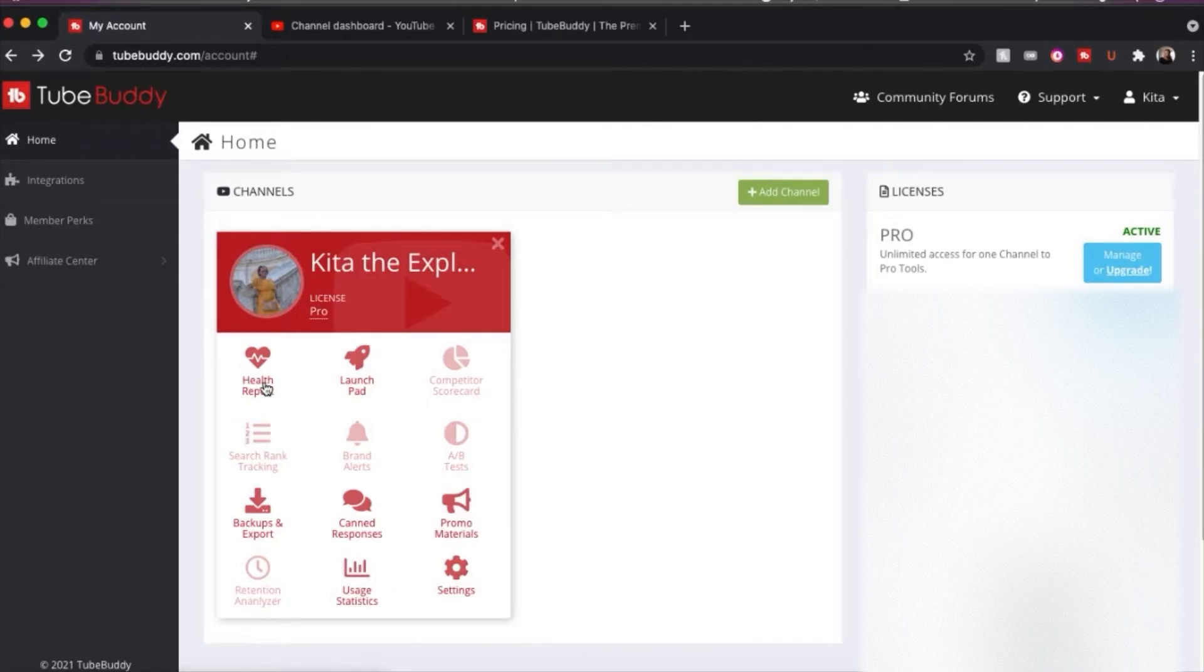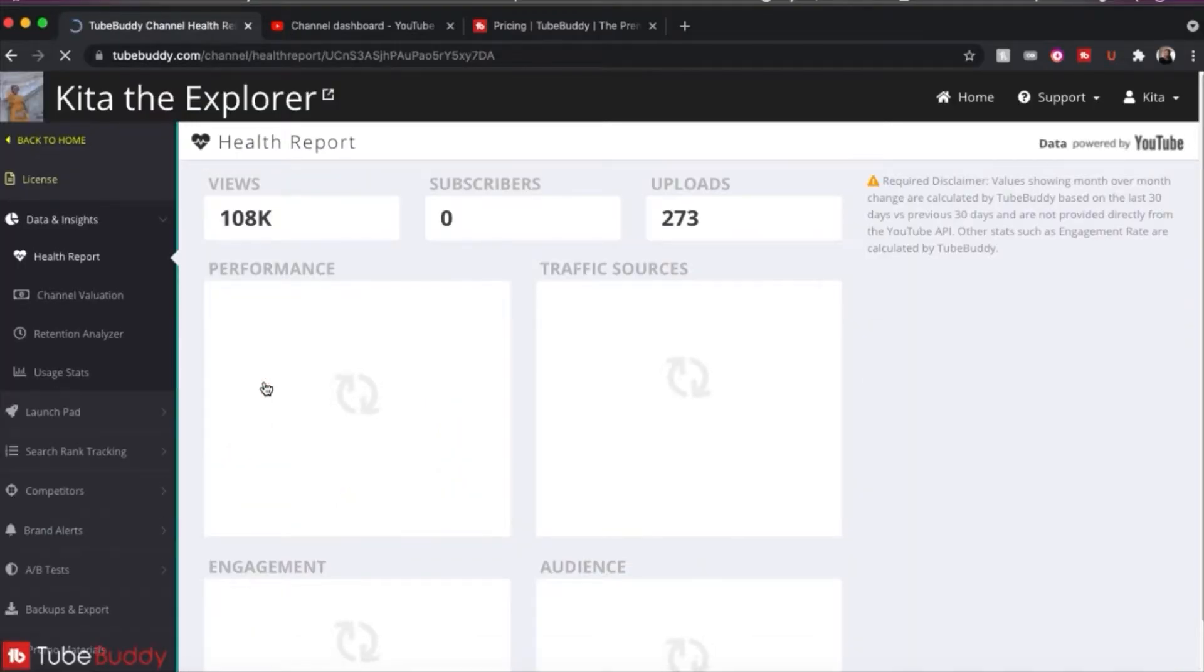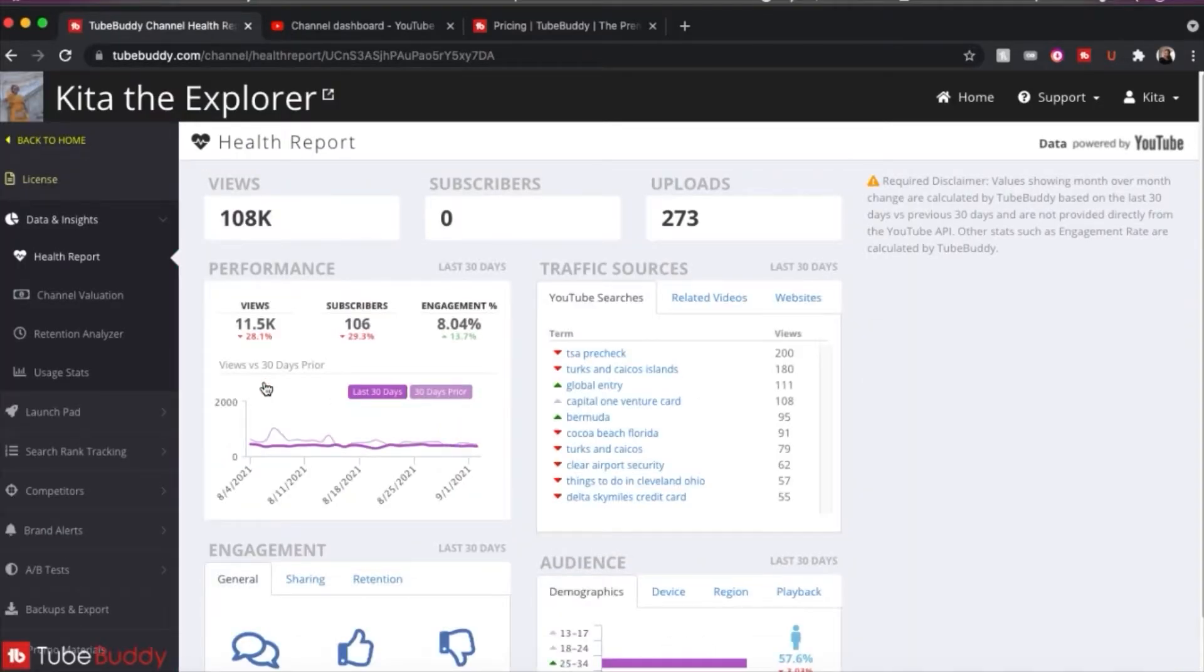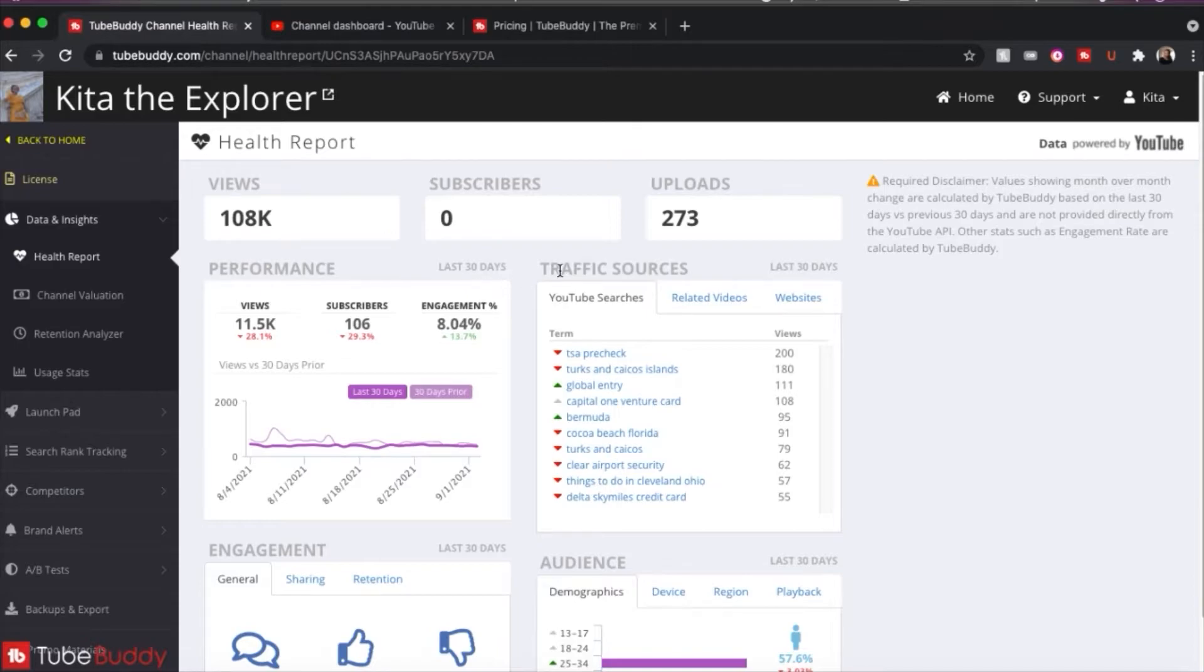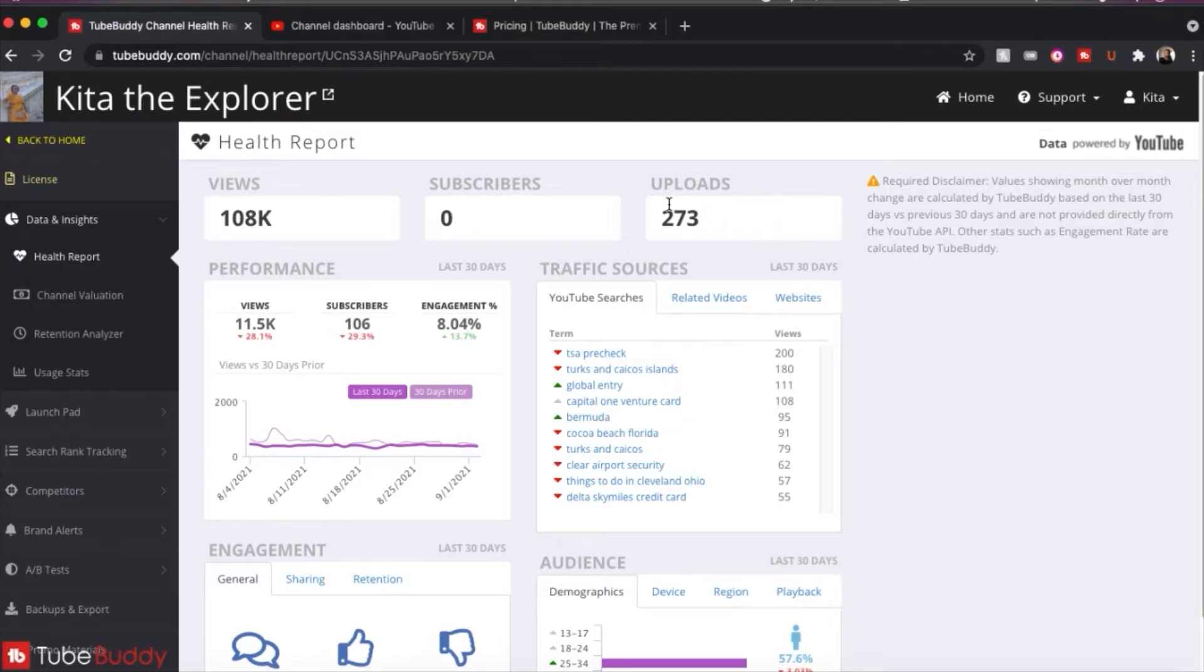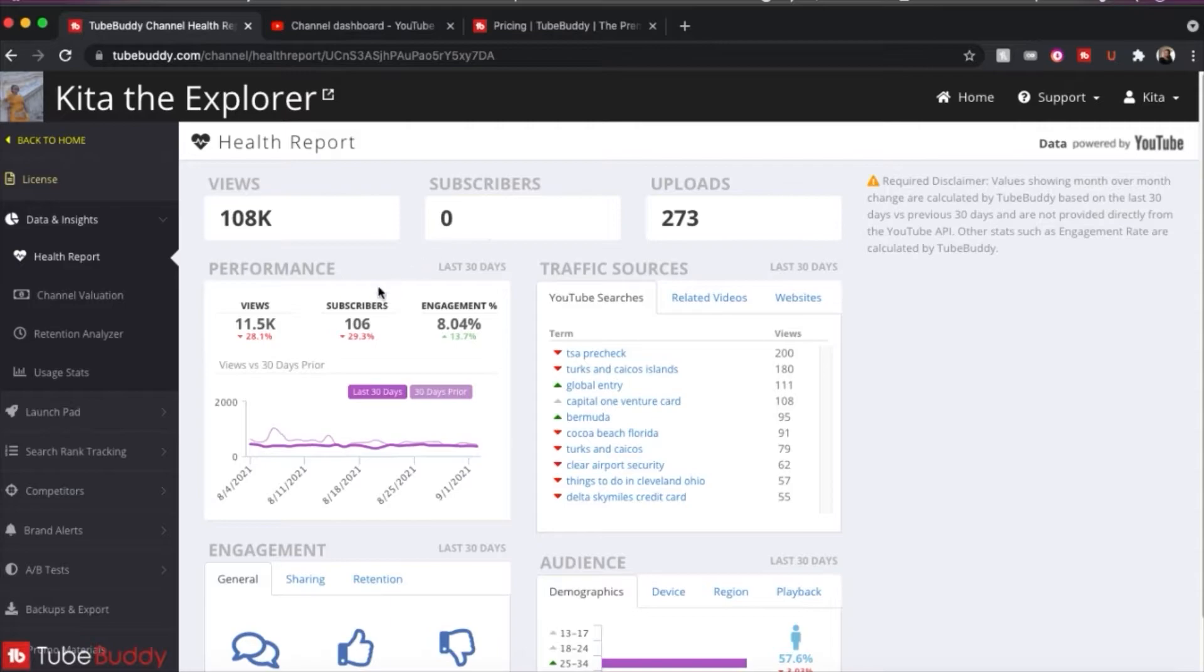So let's click on the health report. And the health report is going to give you different types of analytics than what you will see in your YouTube studio. So you're going to see what your overall performance is in the last 30 days compared to the previous 30 days. You'll see what your searches are doing. You'll also see how many uploads you have, how many new subscribers you have. And just to let you know, my subscriber count is hidden, so that's why it says zero right there.